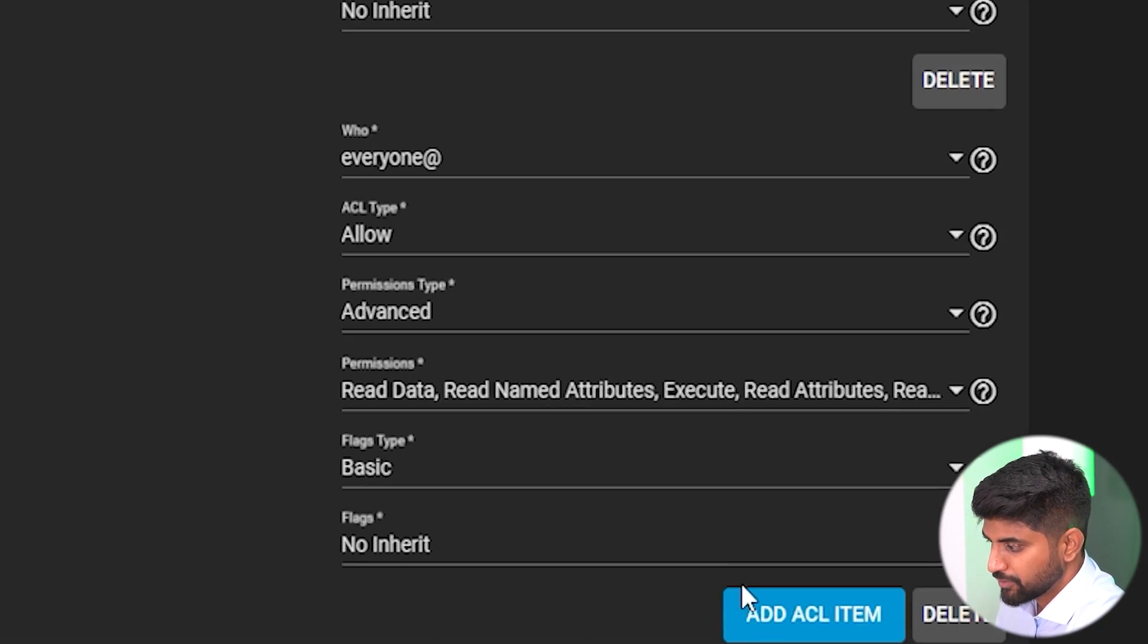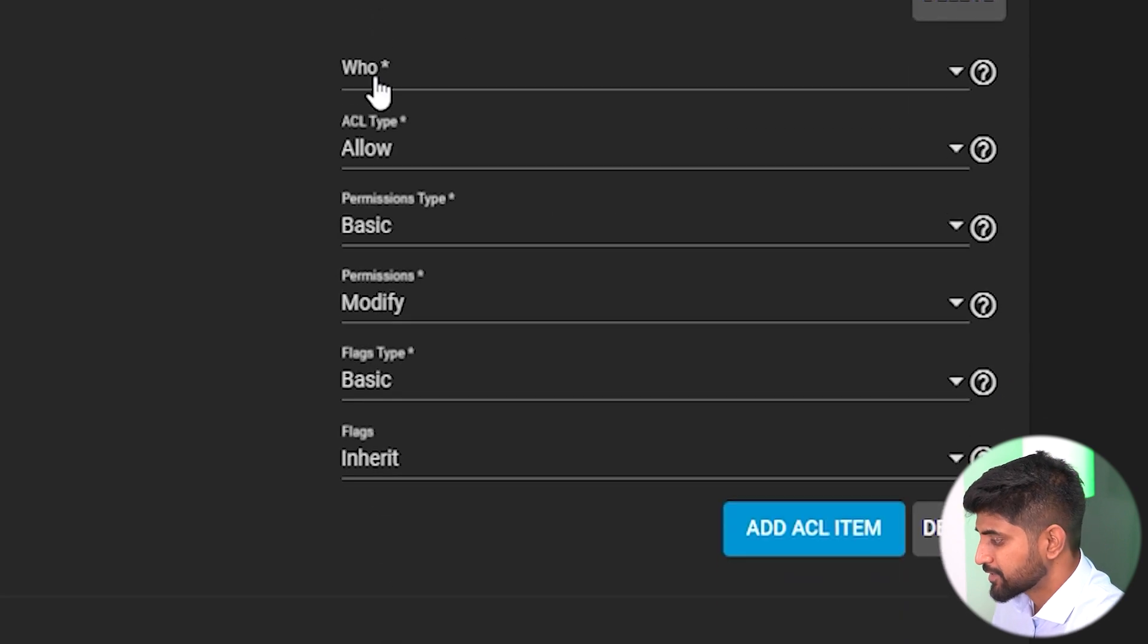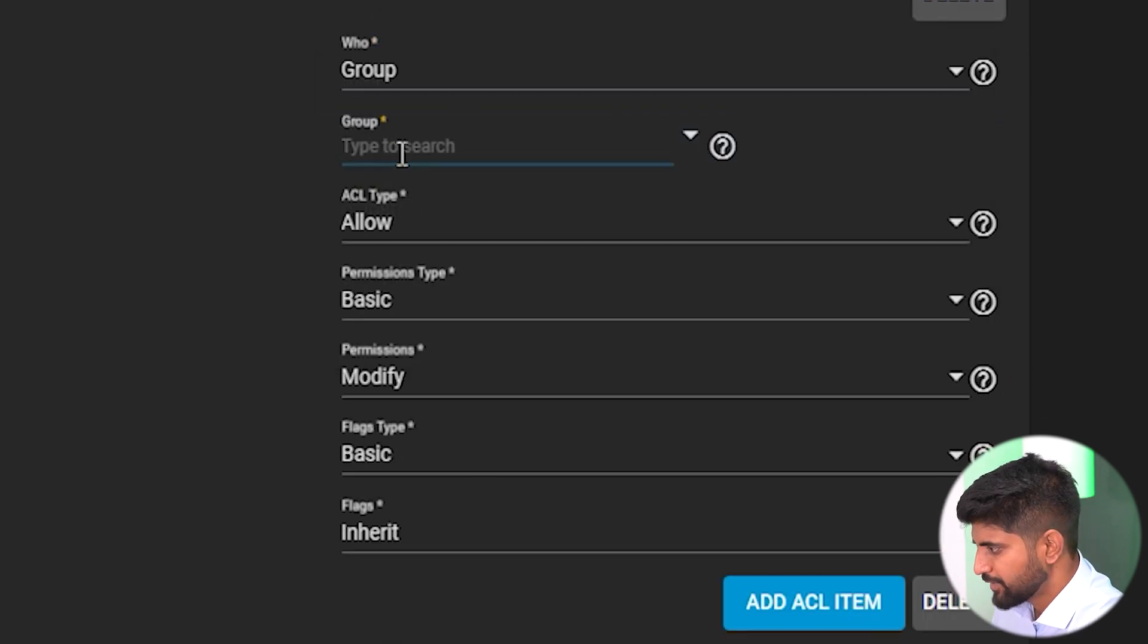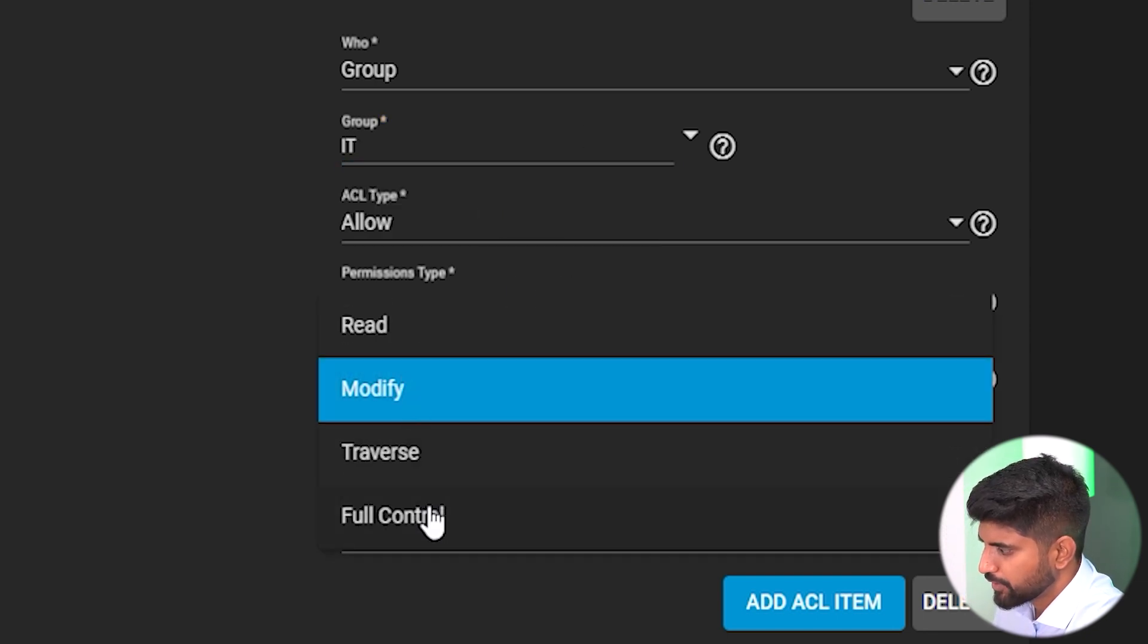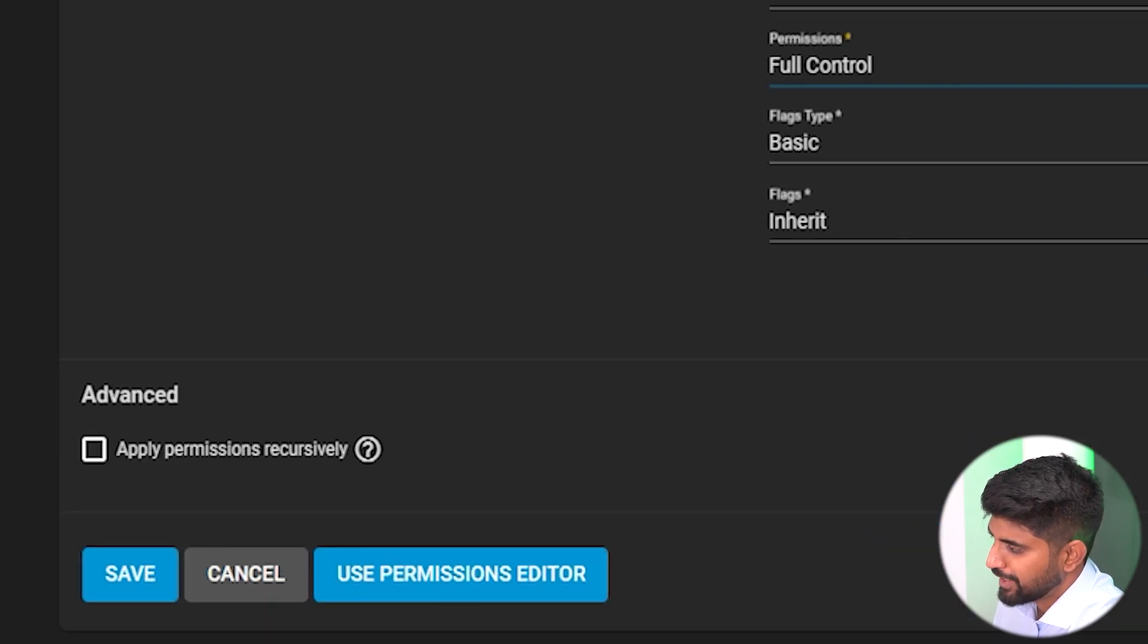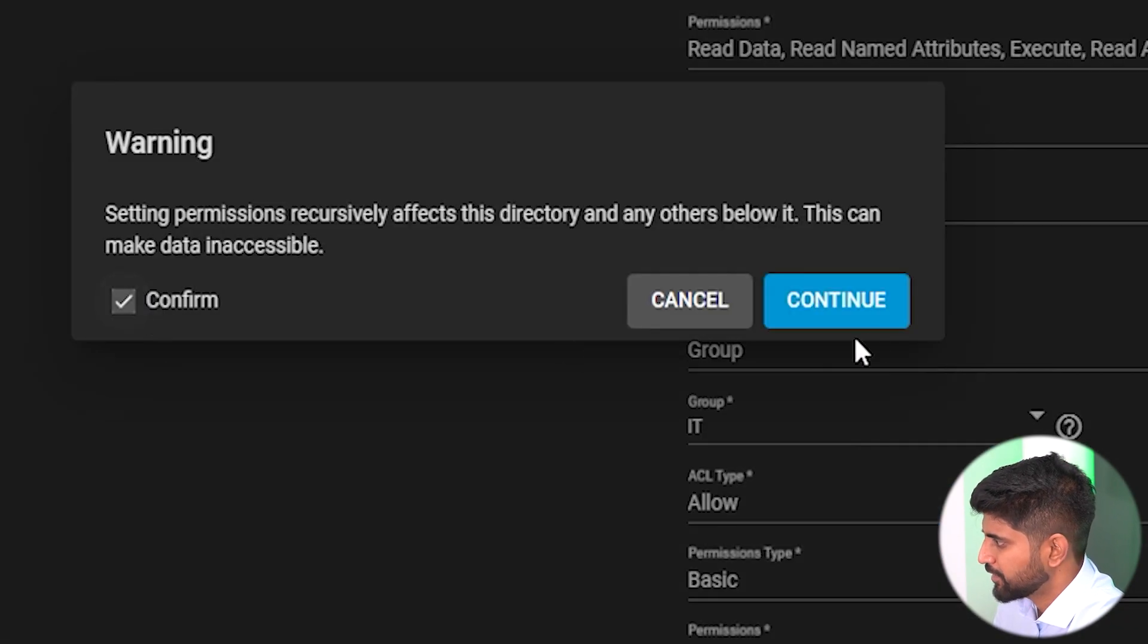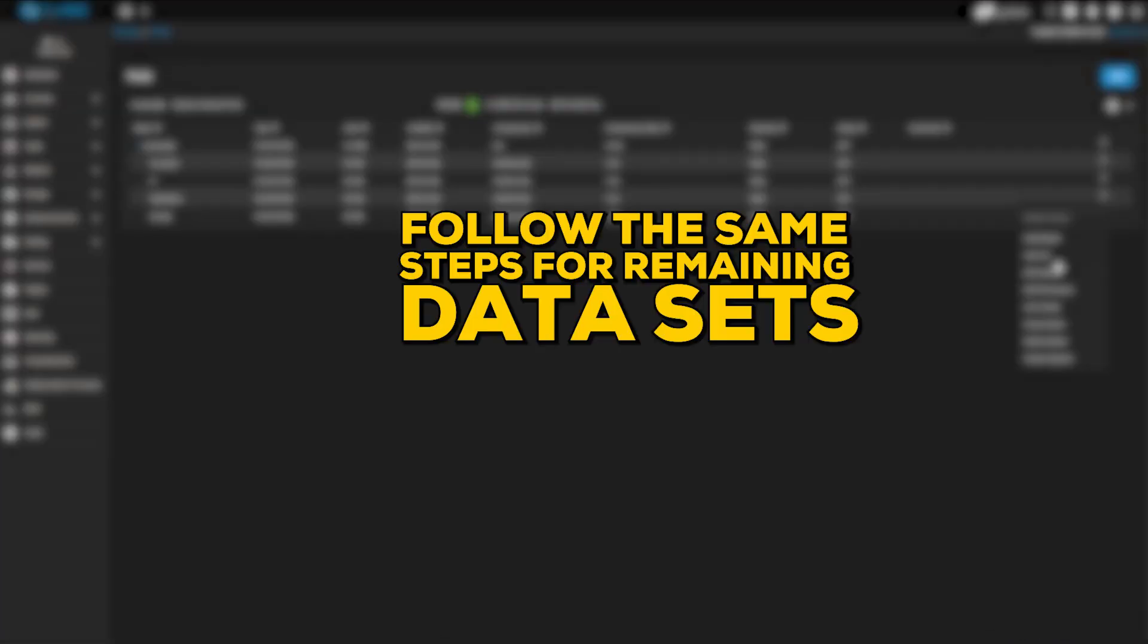Here you can see the access control list. I'll add another access control list to this dataset that will be an IT guy. I'll give the access to the group and the group name is IT. You need to set this permission to full control so the IT guy will have full access to this data. Click on save, there you go.